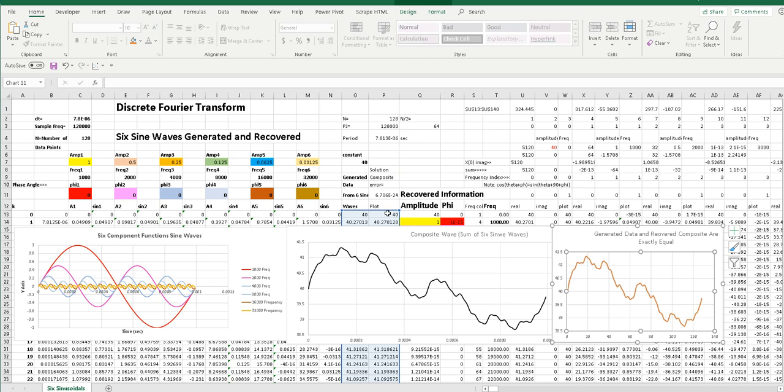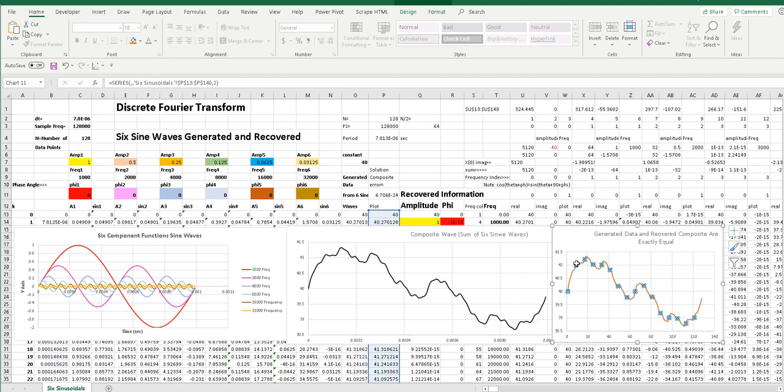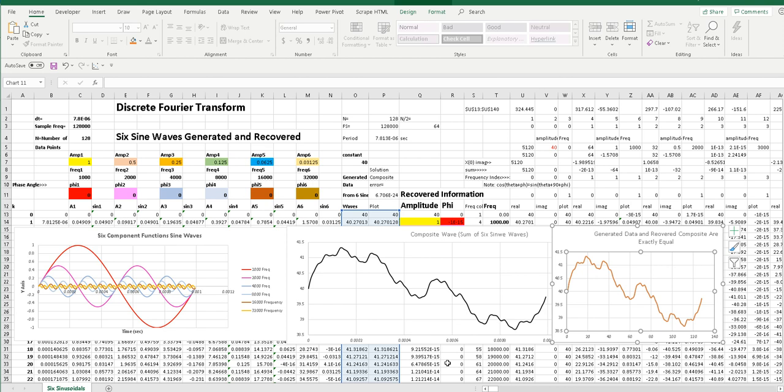So here's the waves added up, and here is the plot. And you can compare these two columns. They're just about alike. 41.271, 41.271. Different out to about the fourth or fifth decimal place.